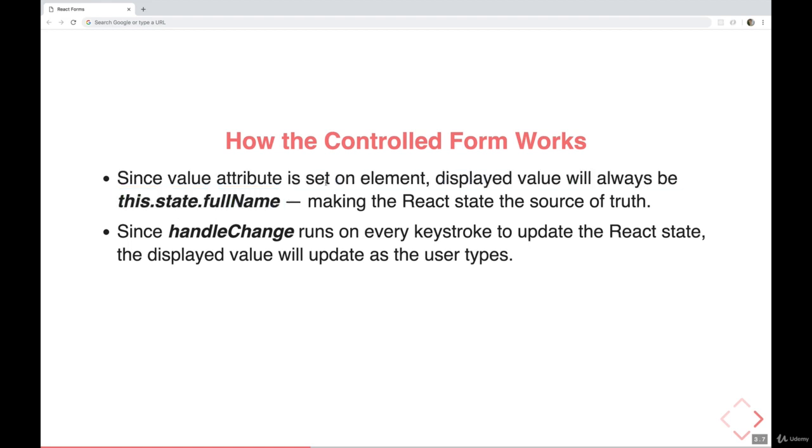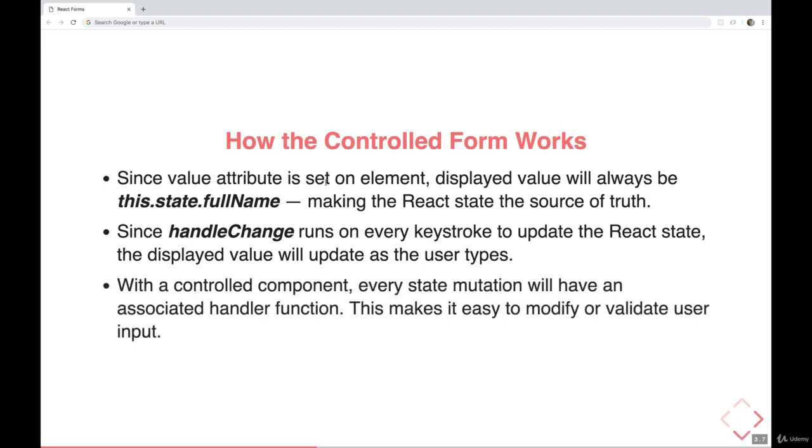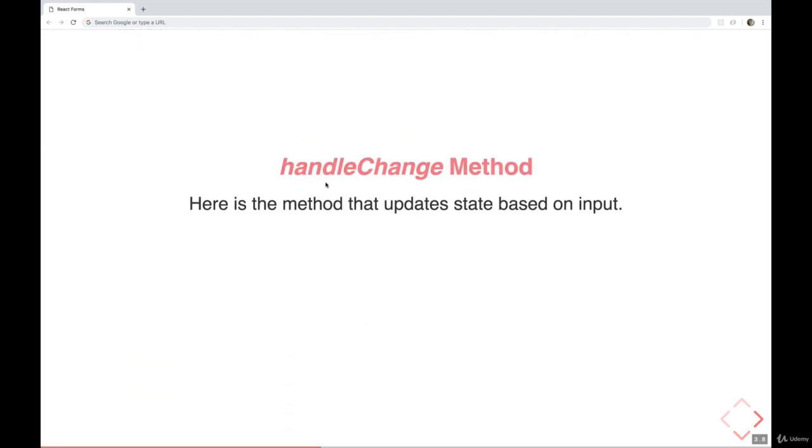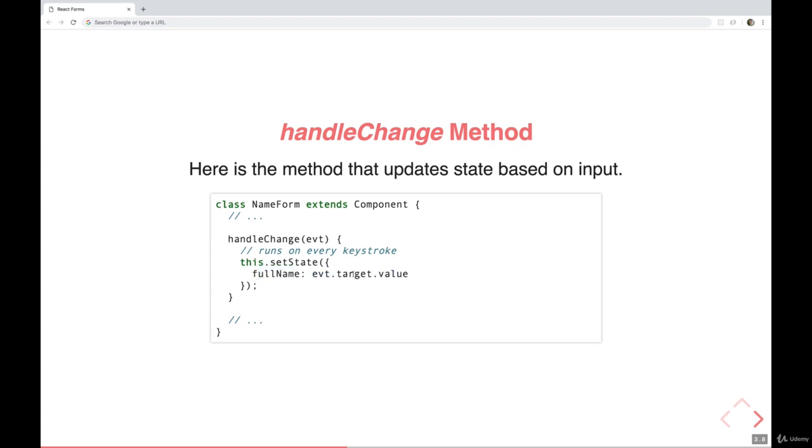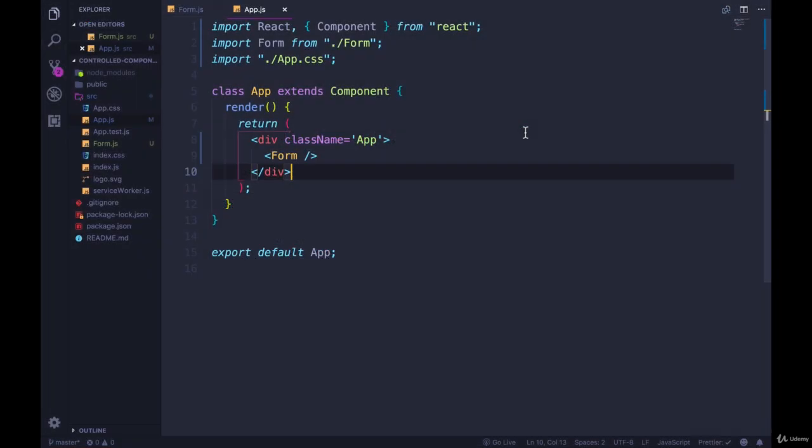Then that displayed value will update as the user types, handleChange is called over and over again, when a user types something, each time that state changes, our value that is displayed changes because React is controlling what is displayed. The annoying part about doing all of this is that our forms get pretty long. And we also have to write a lot of these handleChange methods. There's an easy way to make multiple of them we'll talk about in just a couple of videos. So the handleChange method could look something like this. Every time handleChange is called, we're just doing a this.setState full name is now equal to the current value of event.target.